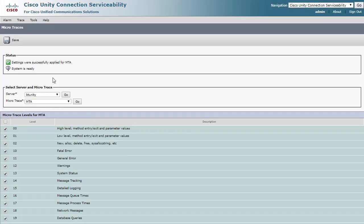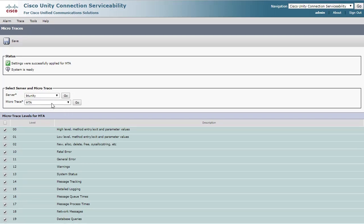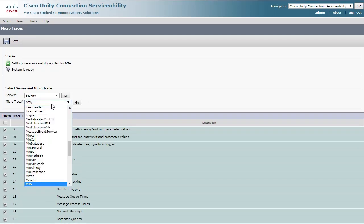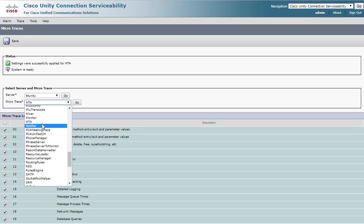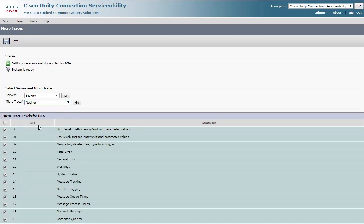Now, change the Microtrace drop-down menu to Notifier, and again select the top box to check all logging level options.